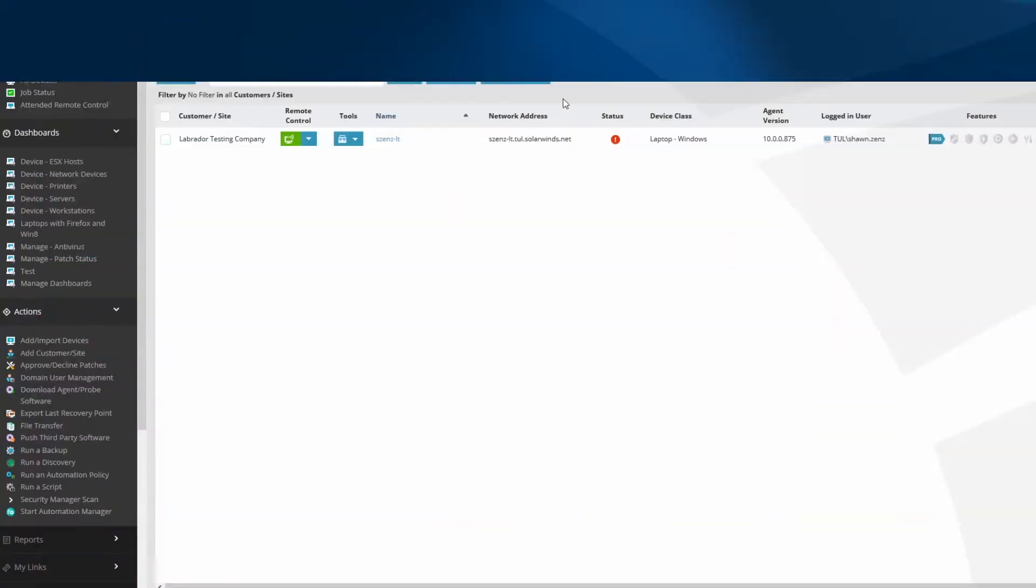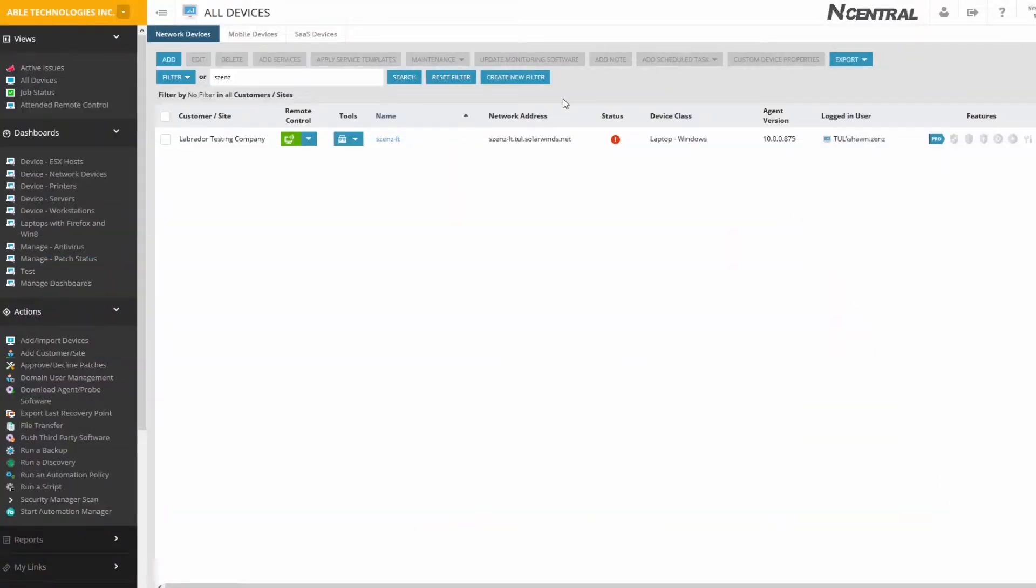An understanding of PowerShell is not necessary when using the Automation Manager. First, you will need to understand how to build an AMP. Launch the Automation Manager Designer.